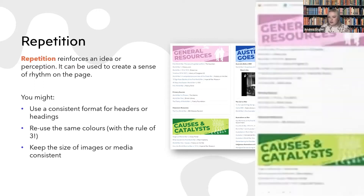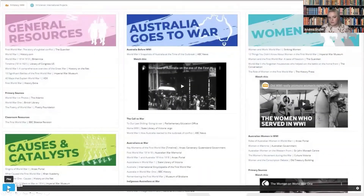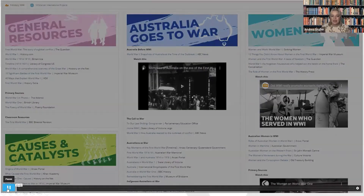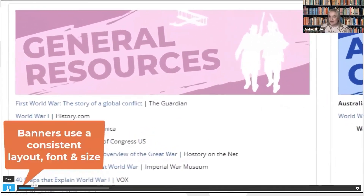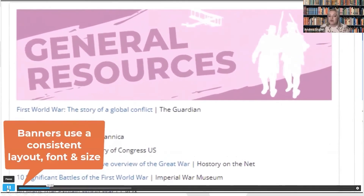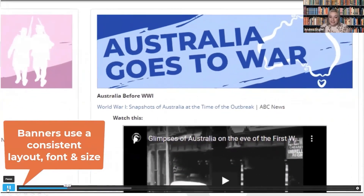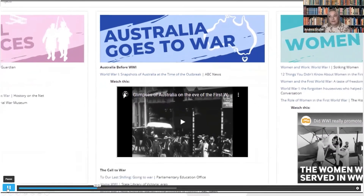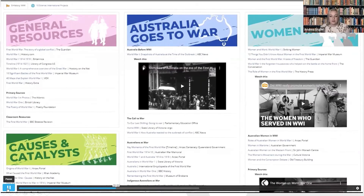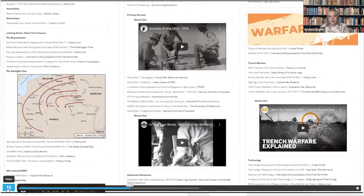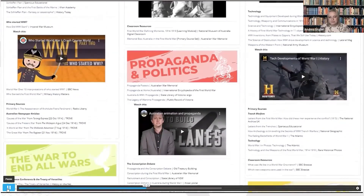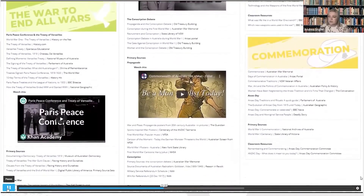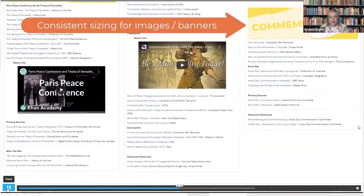Let's see how repetition has been used effectively in two different designs. Our first example portal is designed for year 9 history — this is the one Madison mentioned earlier — studying the first world war. These banners have been created using one of the tools we'll look at later. I've used a single template and modified the title, image, and colour. Because I've chosen to be consistent with the size, font, and layout in the banners, I can be a little more adventurous with colour choices, utilising more colours for interest. I've also been consistent in the size of those banners, the images, the video included, and the layout of the text.